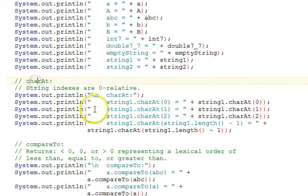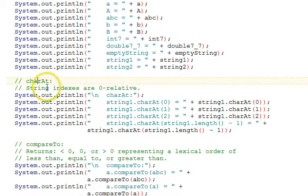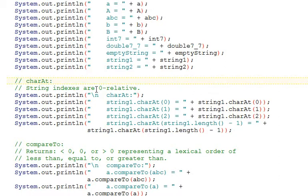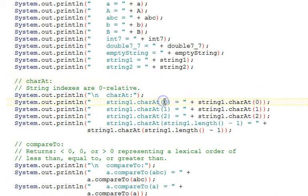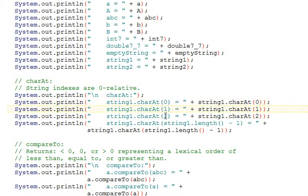The first group of statements looks at charAt. We use indexes to find what character is at a certain position in the string. Indexes in strings are zero relative. The first character is zero, and the last character in the string is one less than the length of the string, where the length is the number of characters in the string.